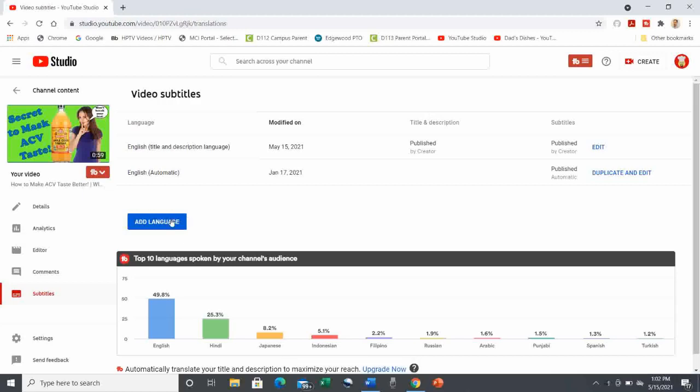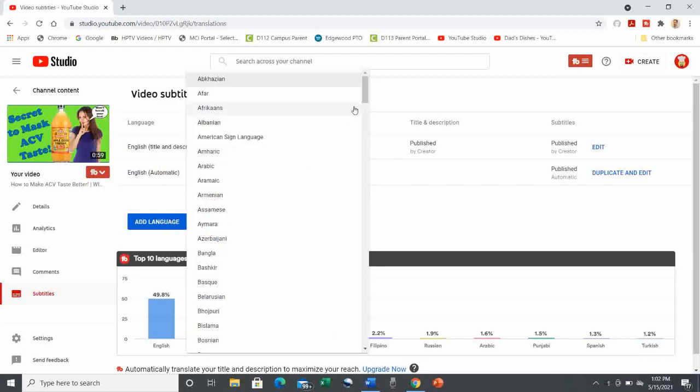Can you guess where that might be? Yes, you've got it. The Add Language button.